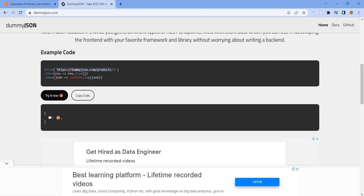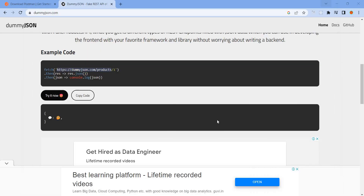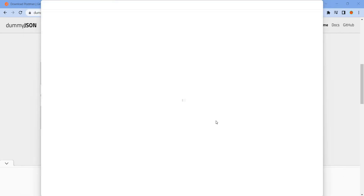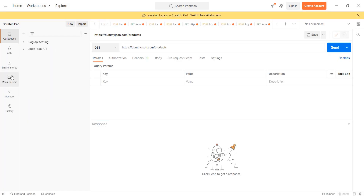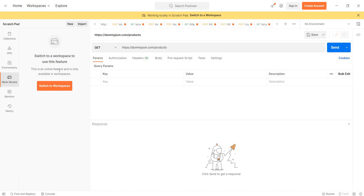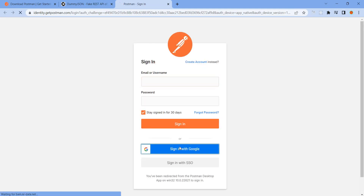Then the sign-in page will appear. After signing in, create a workspace. Note that some features like workspace creation require you to be online — this feature is only available online for user identification. Then sign in with Google.